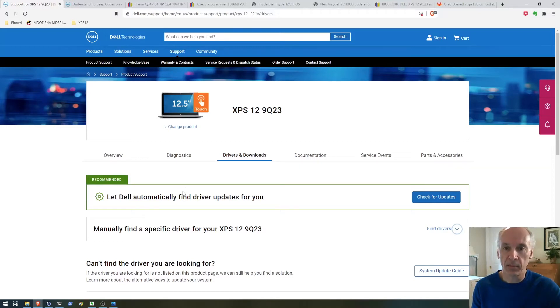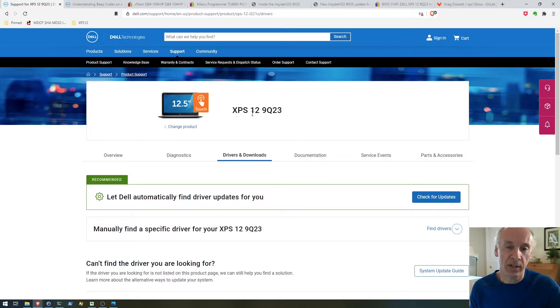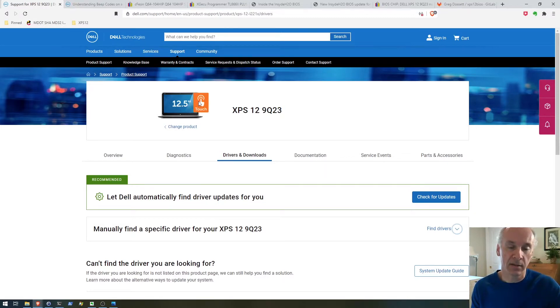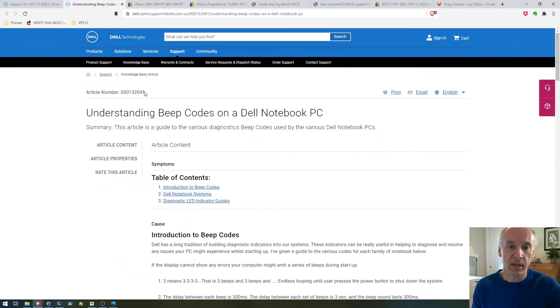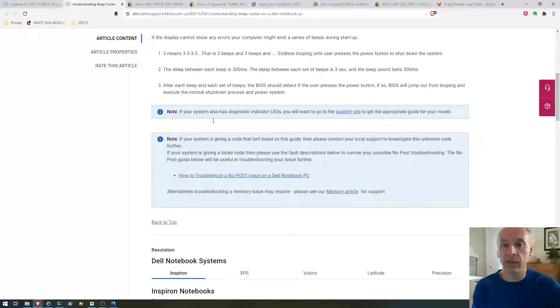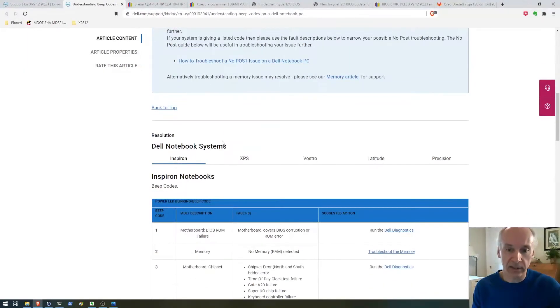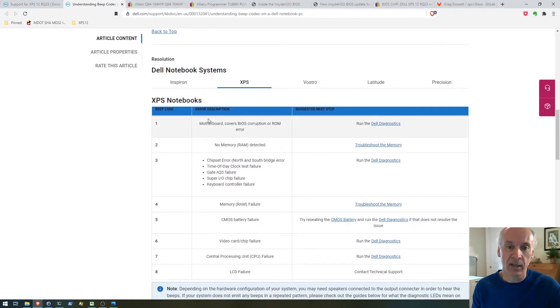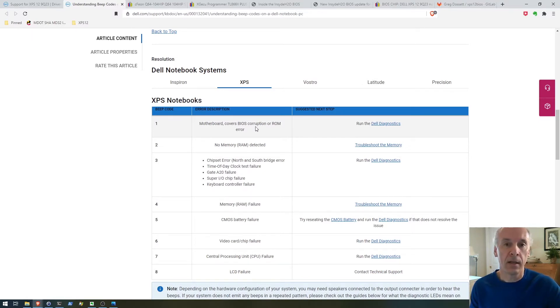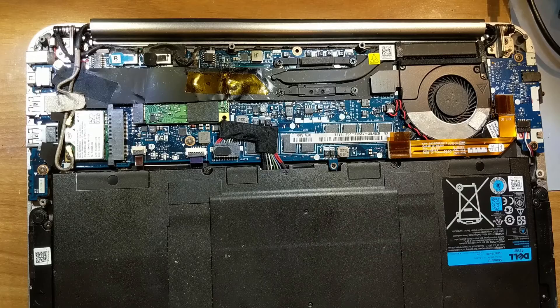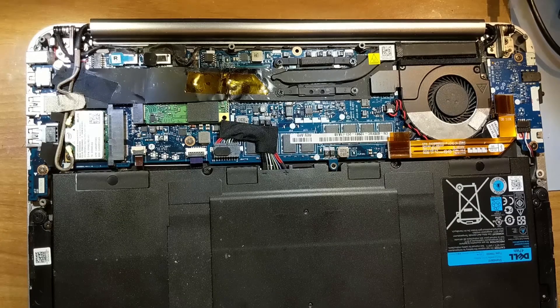This video is about the process I went through fixing a Dell laptop XPS 12. When I powered it on, it would only beep with no screen, nothing, just a beep. I went searching, found the Dell beep codes, and read through this page. The beep code that it was reporting indicated there's a problem with BIOS corruption or ROM problem.